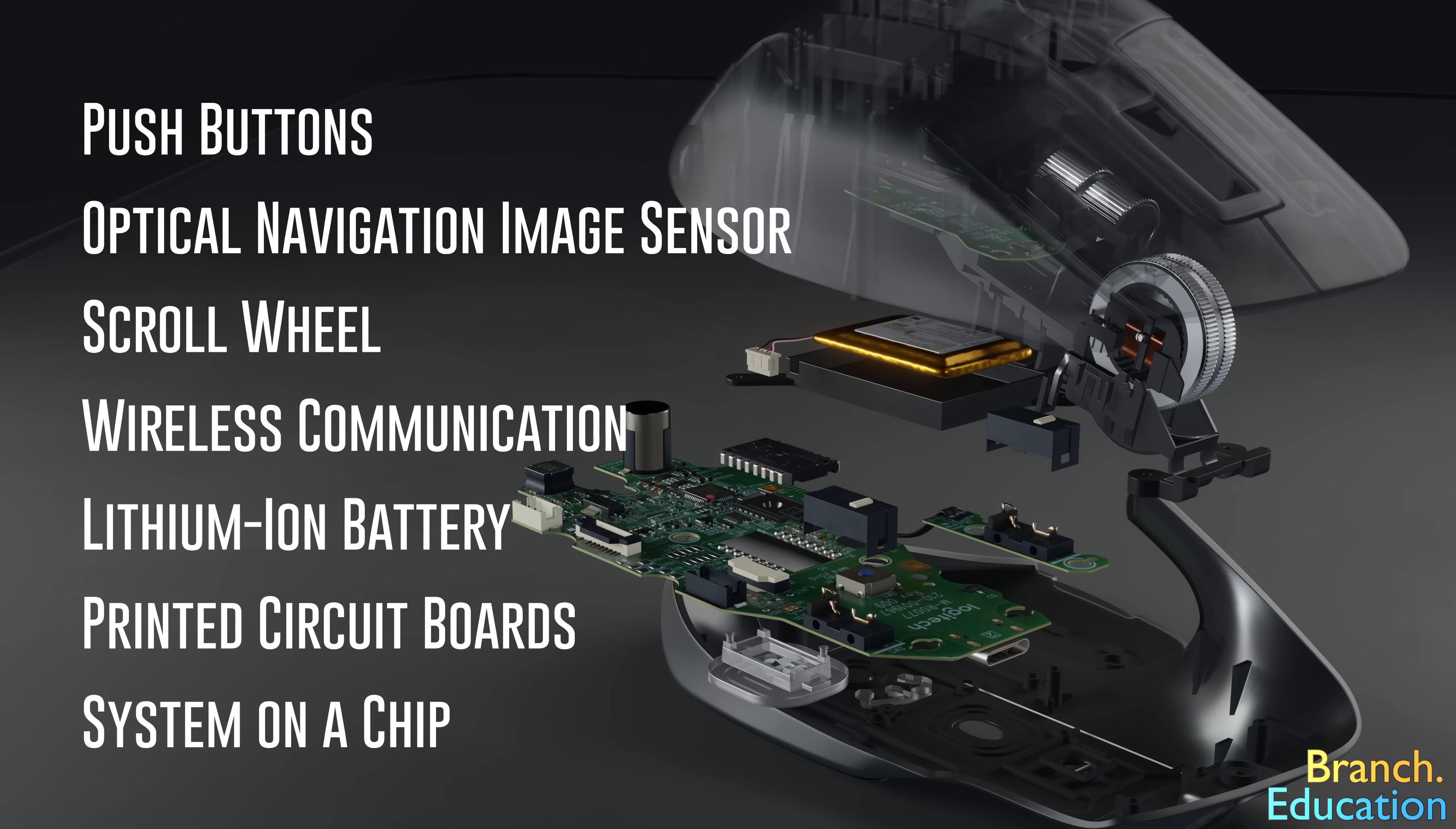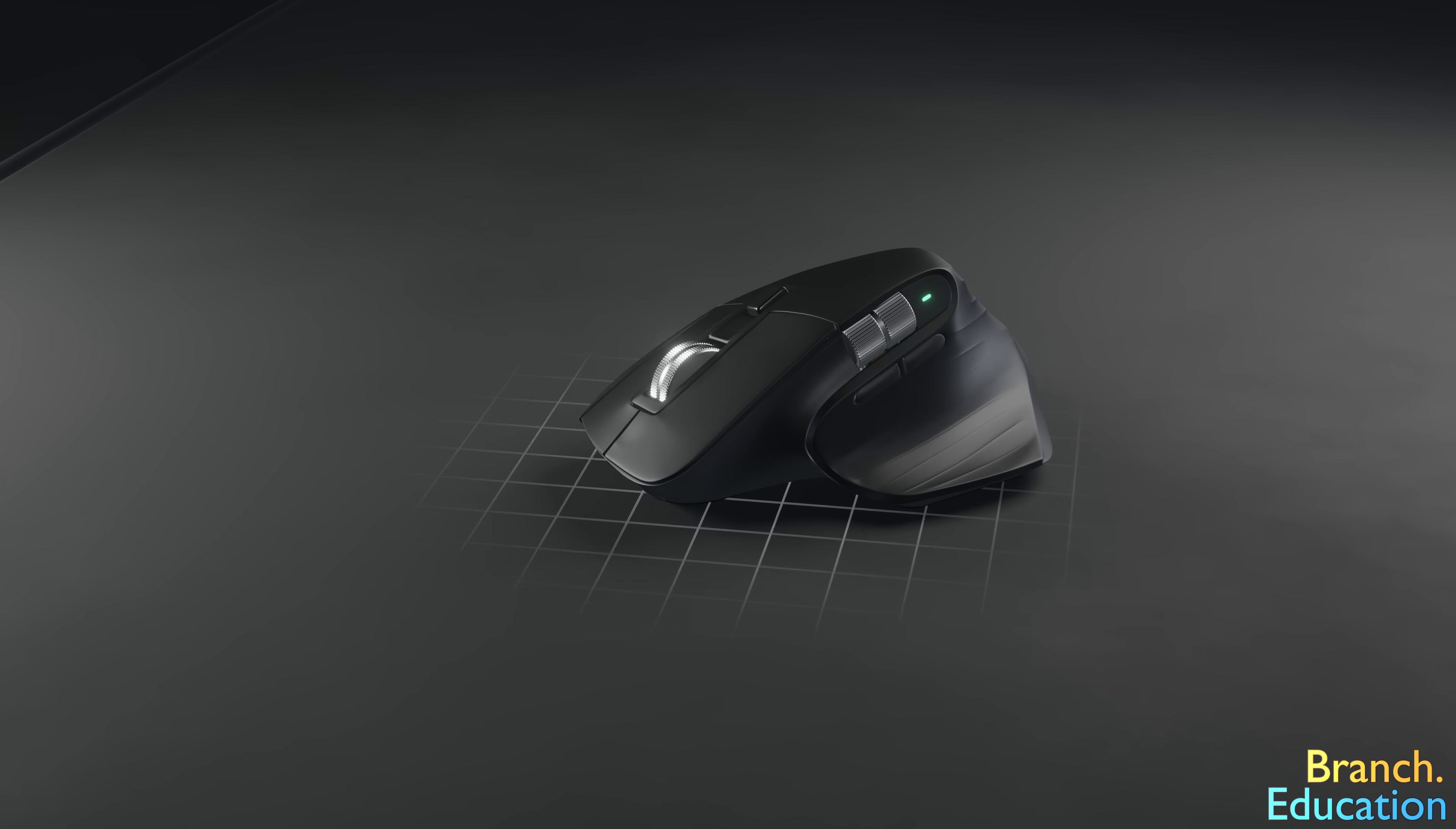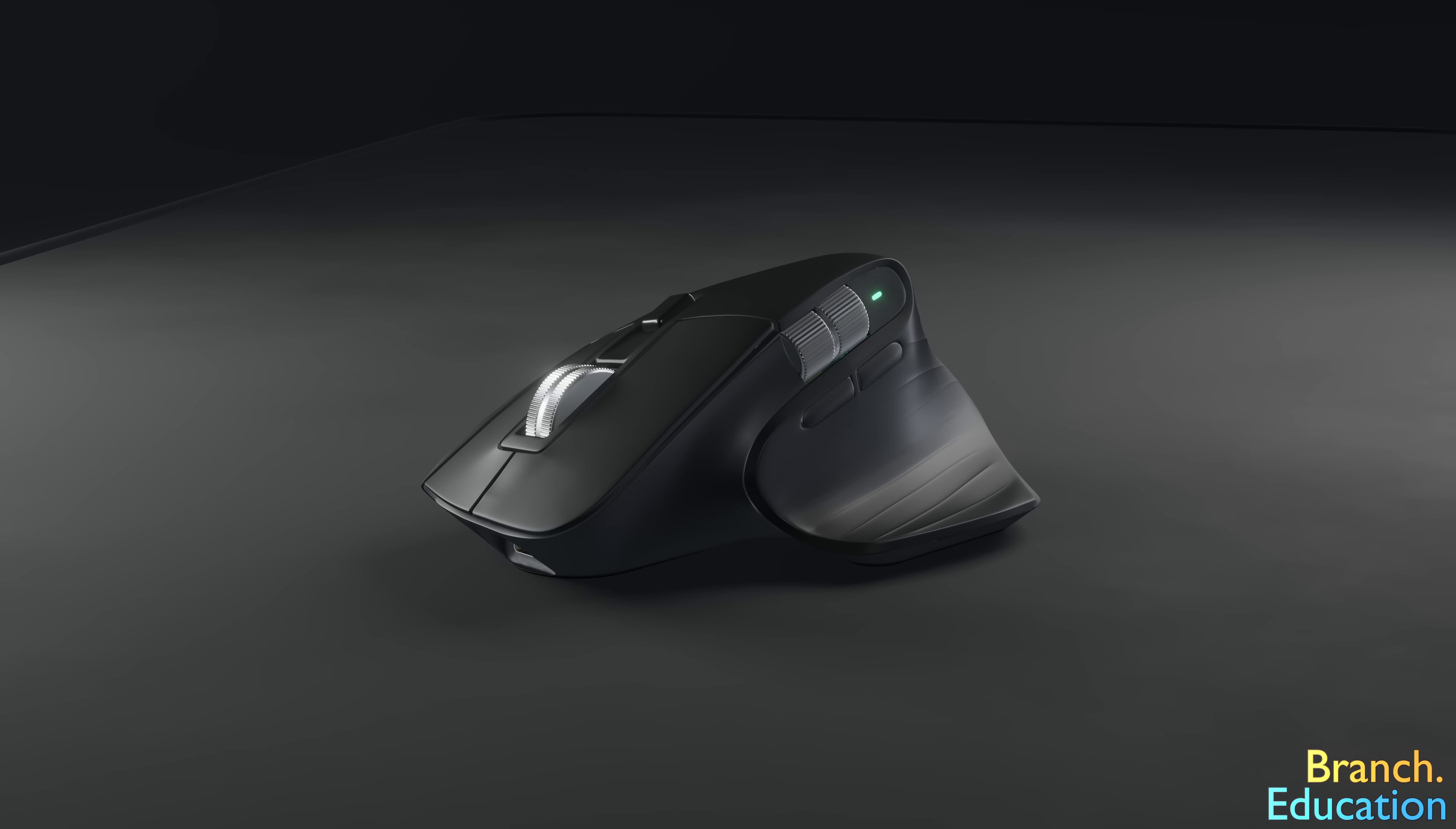It would take over an hour to cover all these technologies in depth, so in this video we're going to focus on just one, the image sensor, and find out what exactly happens when you move your mouse around on a mouse pad. After that, we'll take a look at a gaming mouse and see how some mice have 25,000 DPI or dots per inch, while others have only a few thousand. Stick around and let's jump right in.